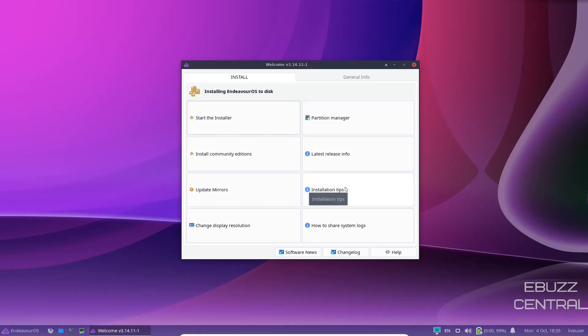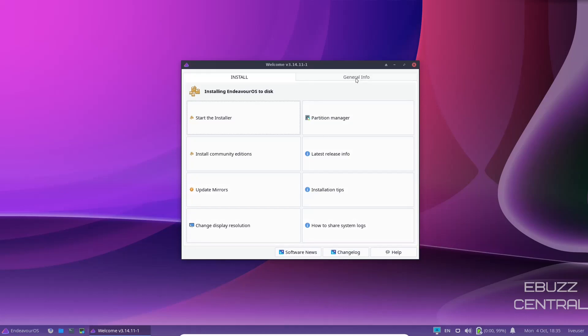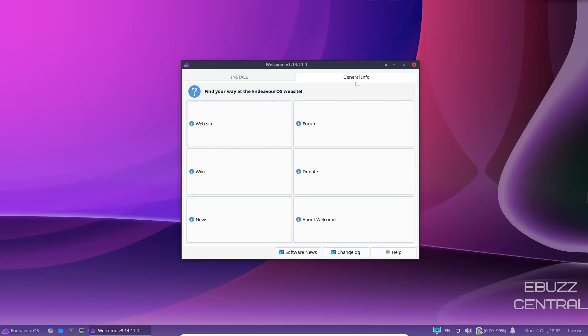Latest release info, installation tips, update the mirrors, change display resolution, how to share system logs, and then general info is your website, your forum, your donate, your wiki, your news, and about welcome.